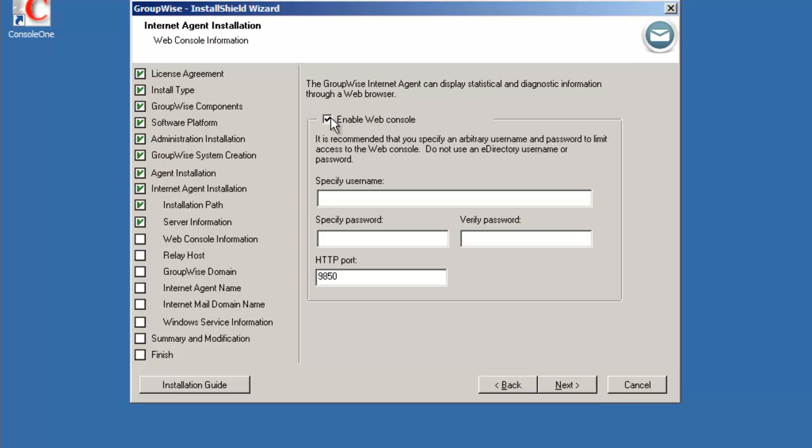Do we want to enable the web console? Sure. We'll have a GW agent username and we'll use the same password that we used, NOV3LL123 and the HTTP port is 9850 so it'll require authenticated login for access to the web administration console for the GWIA.